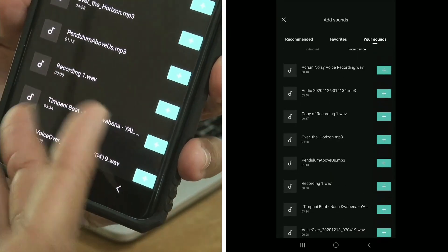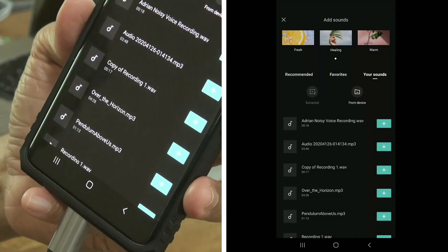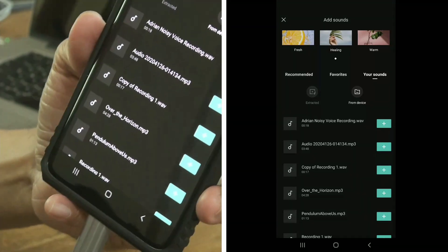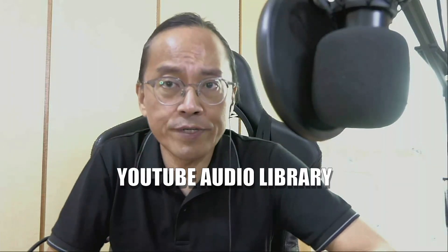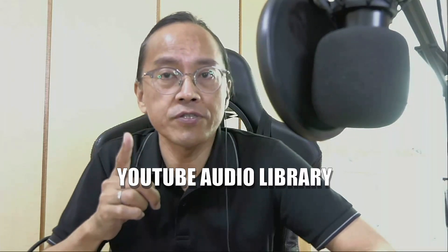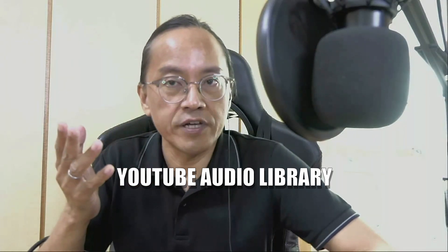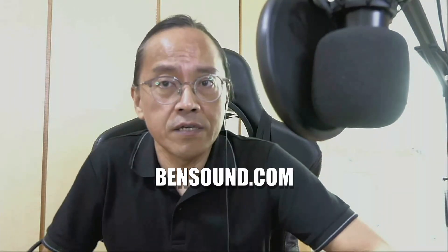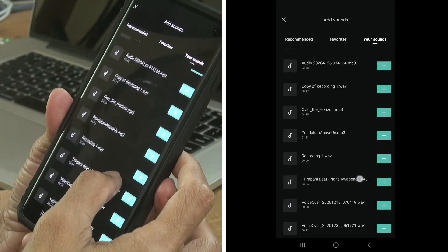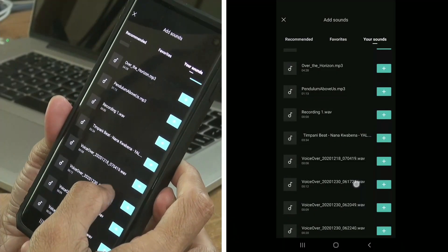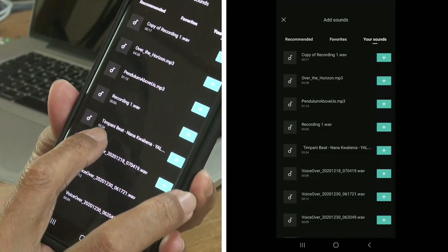Before you can have music here, you have to download them first. Where can you download the music? I usually get my royalty-free music from the YouTube Audio Library in your YouTube Creator Studio. In another video, I will show you how to get music from YouTube Audio Library — check out the link below. There's also another place where you can get royalty-free music for free: it's bandsound.com.